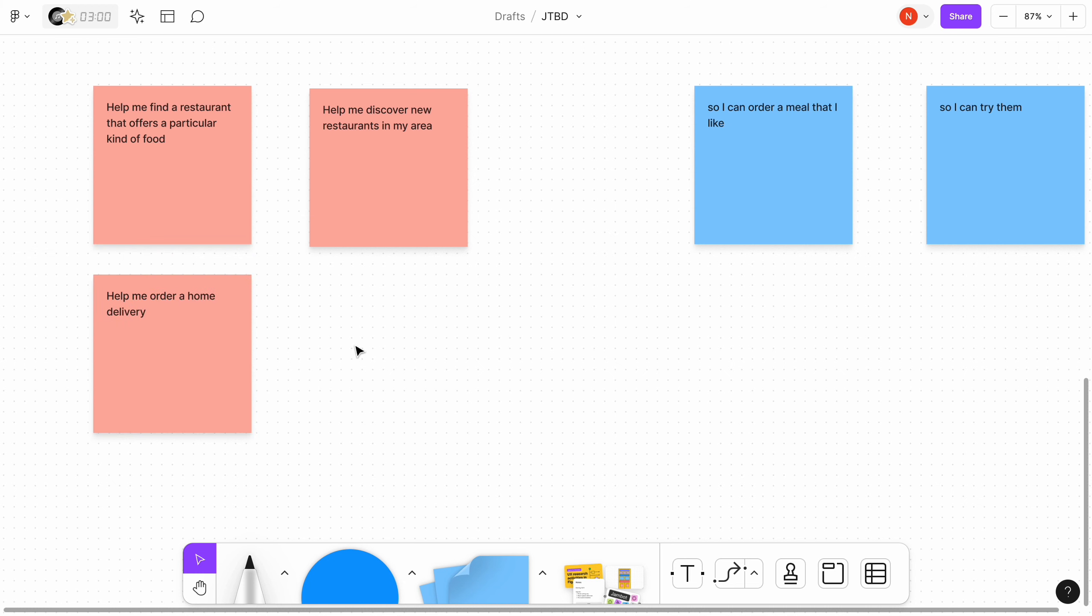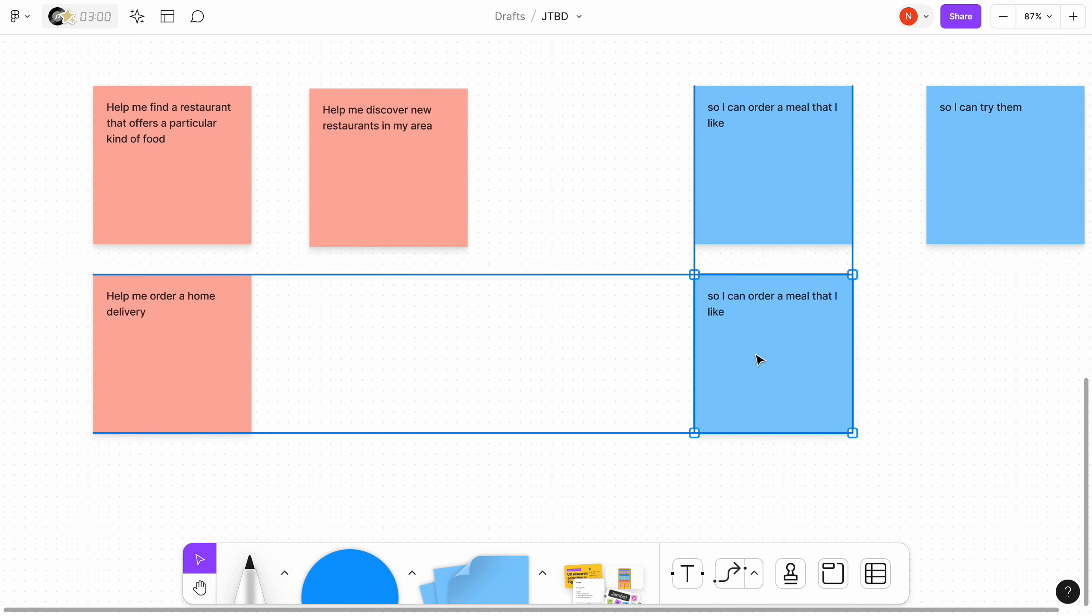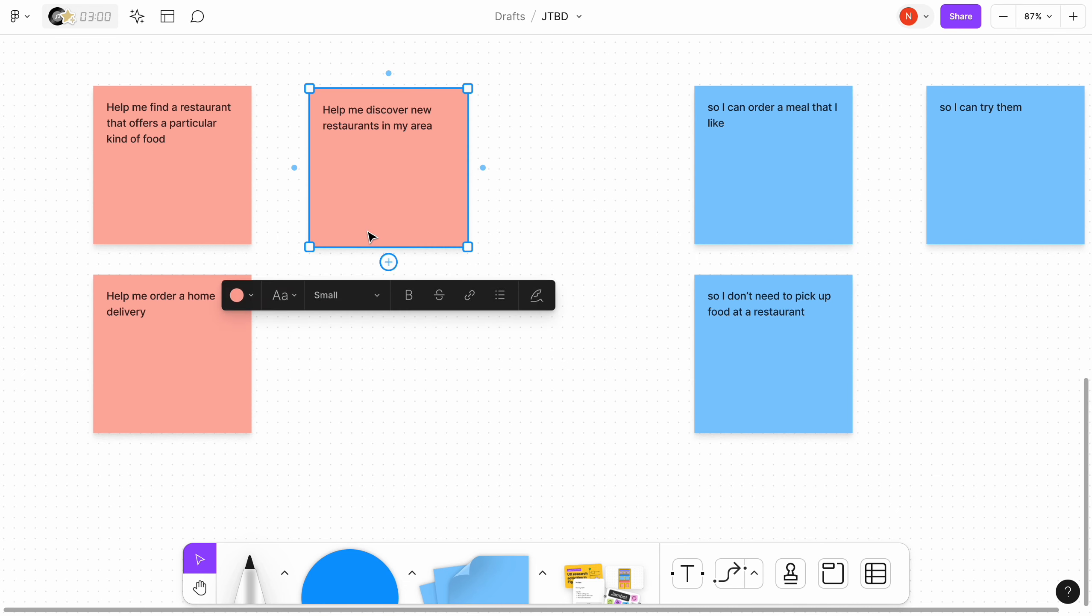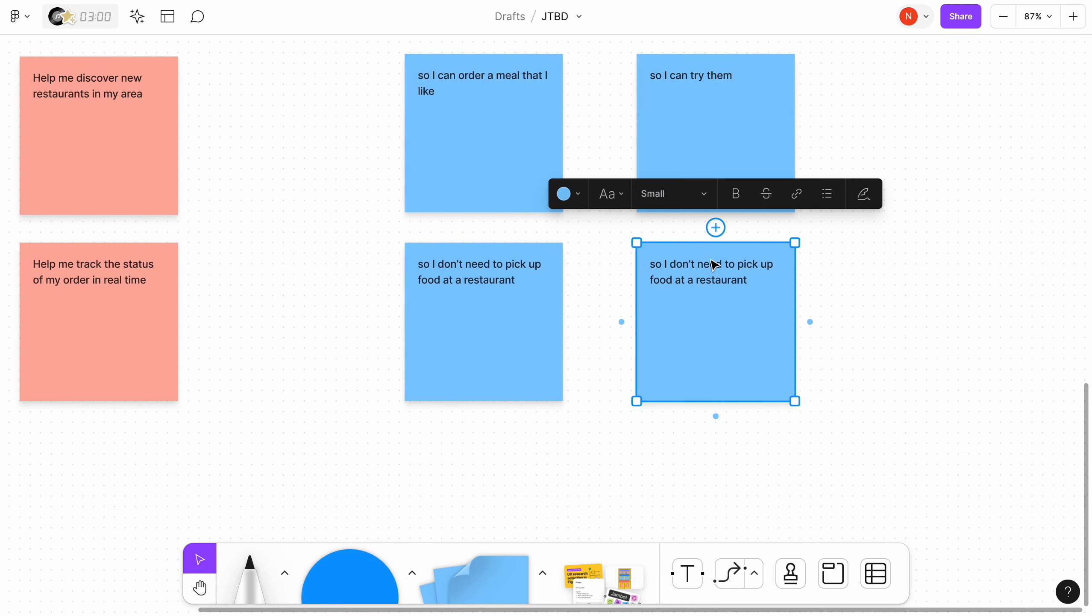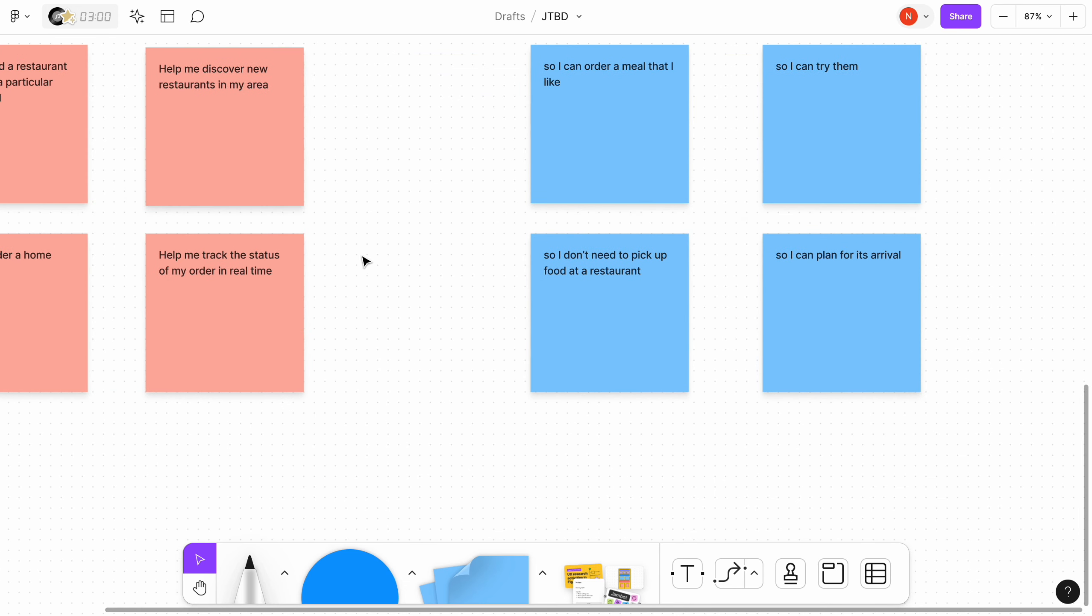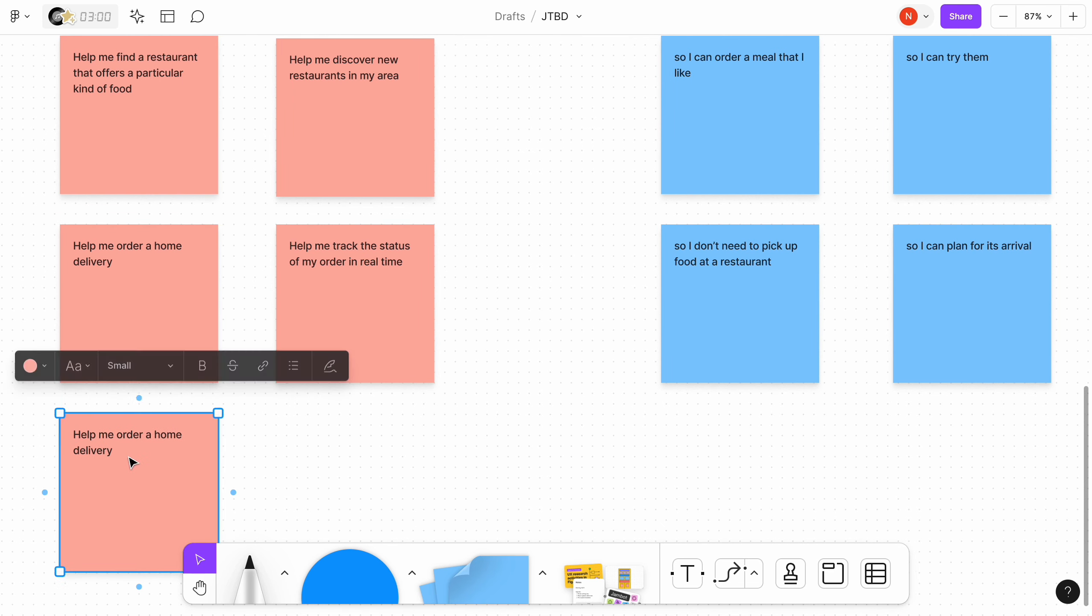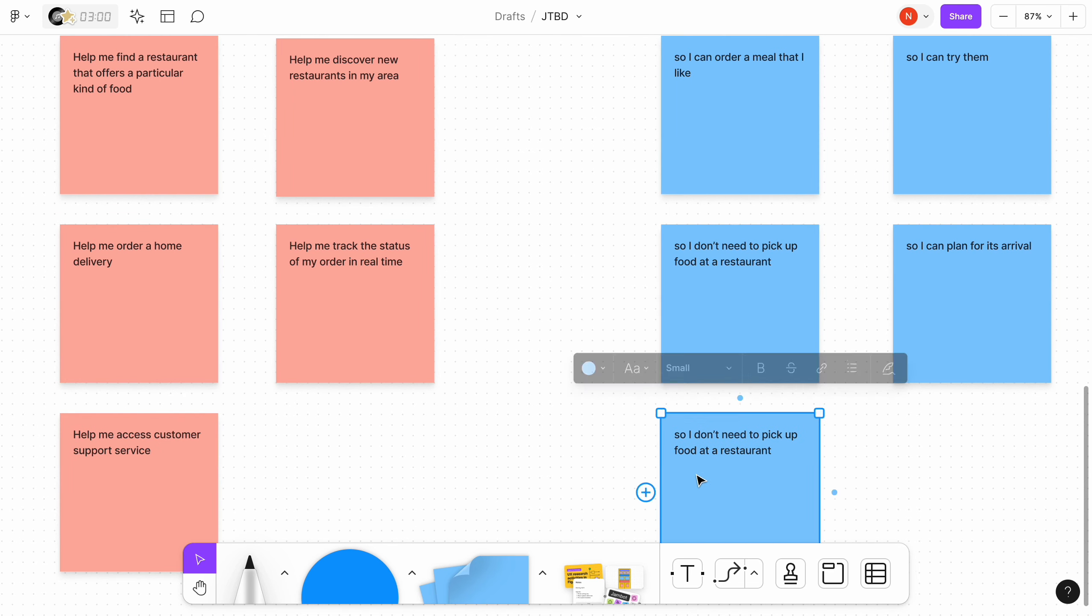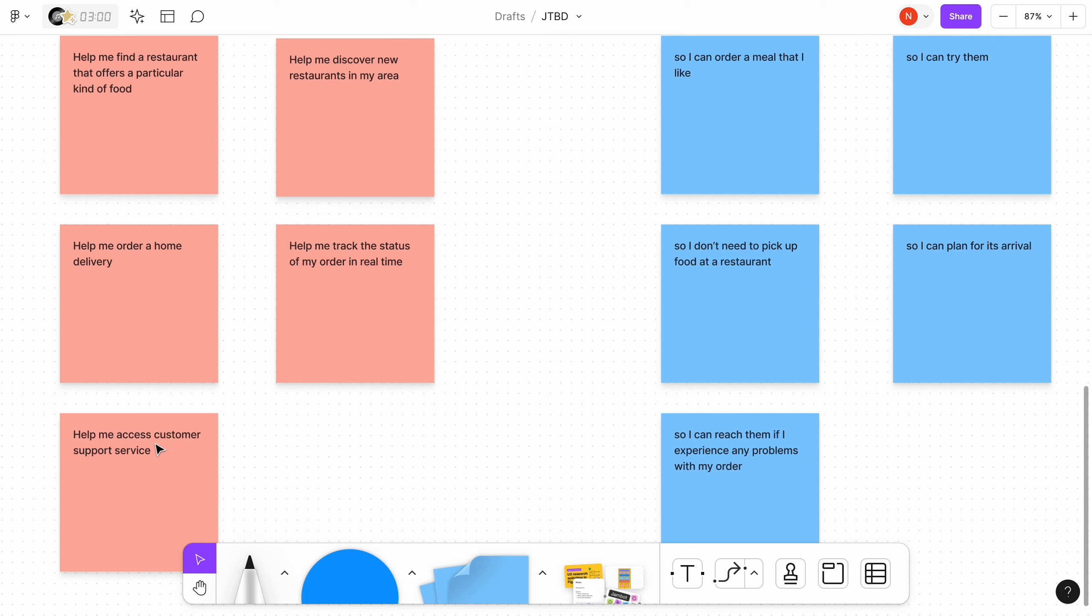Help me order a home delivery so I don't need to pick up food at a restaurant. Help me track the status of my order in real time so I can plan for its arrival. Help me access customer support service so I can reach out to them if I experience any problem with my order.